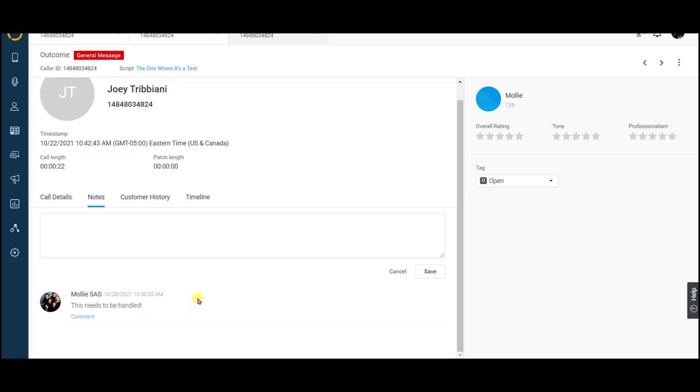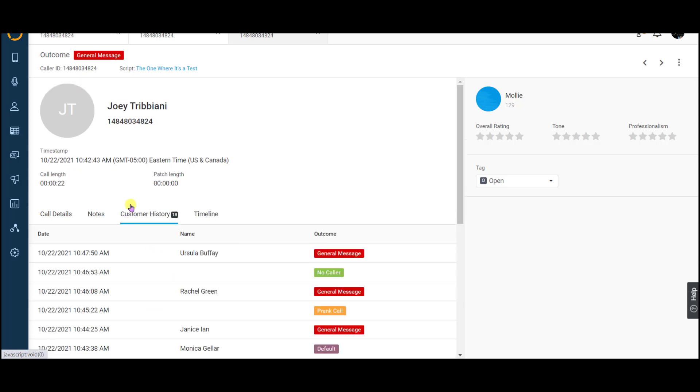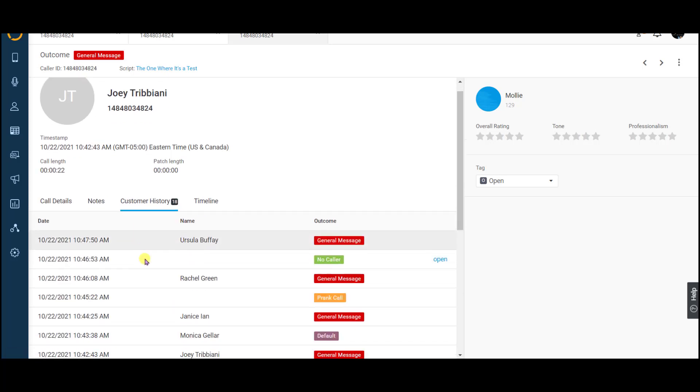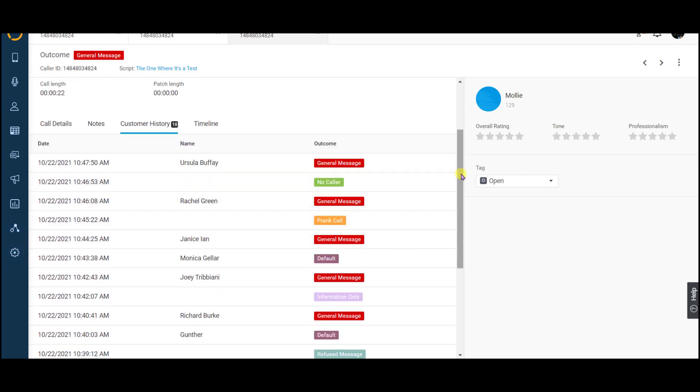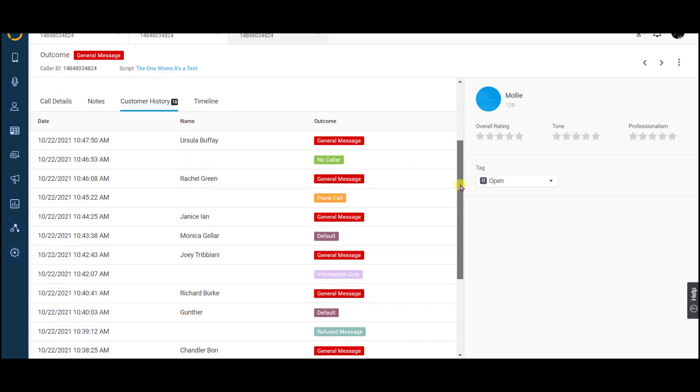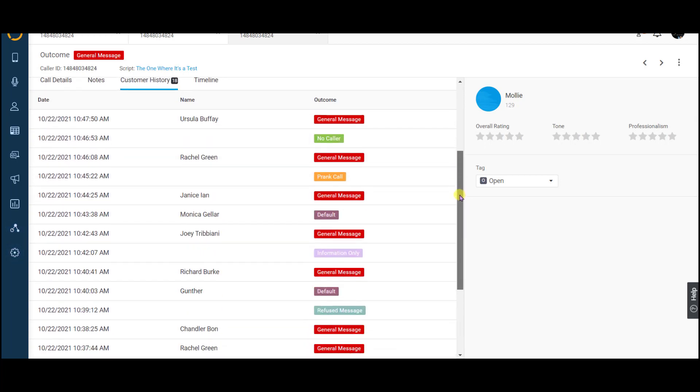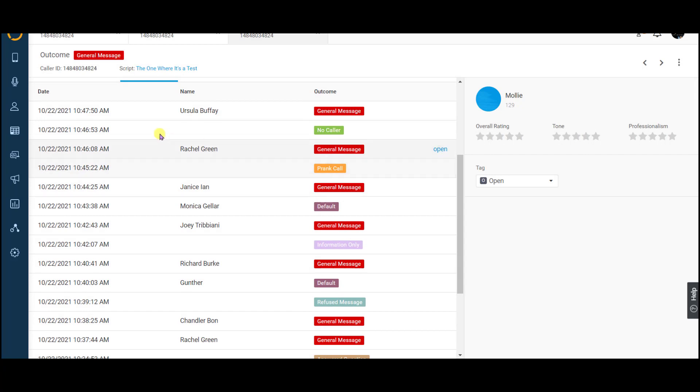Right next to your notes tab will be the customer history tab. Under the customer history tab, you will have an at-a-glance view of how frequently the caller has contacted your business. Click on any call to pull up the details in a new tab.